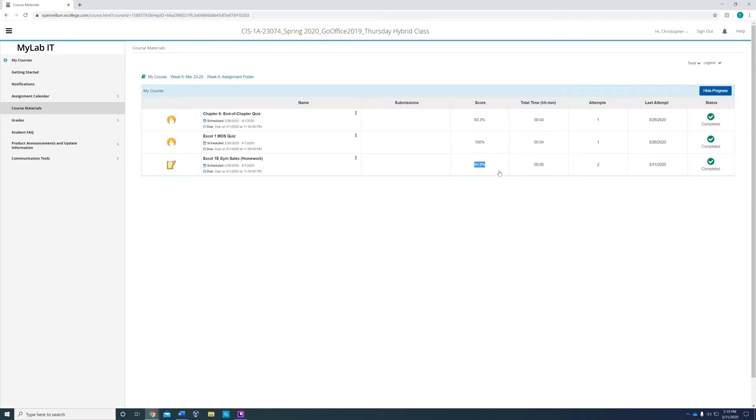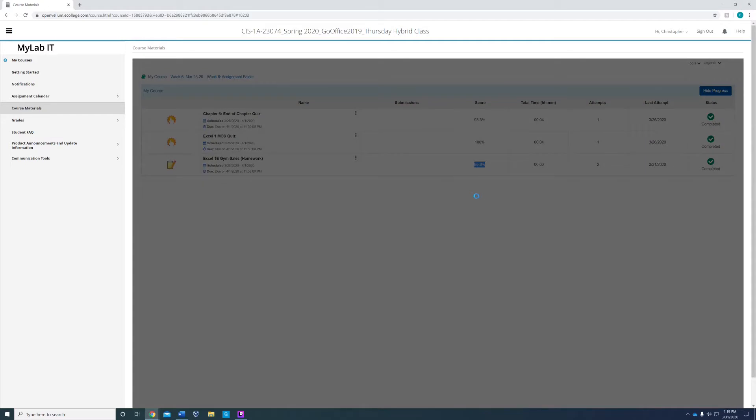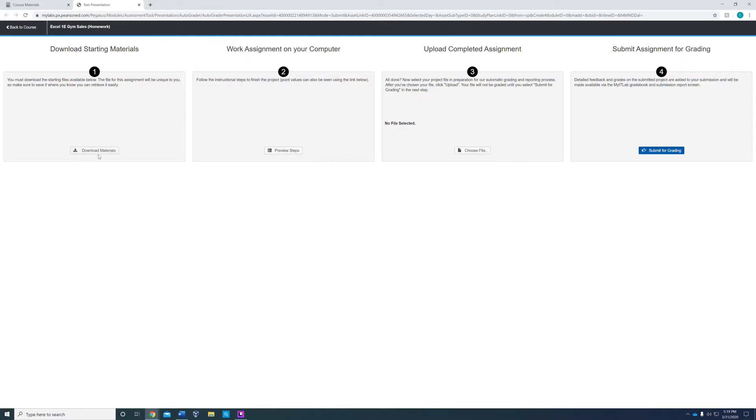As you see, I got 95.8, we're going to try to get a better grade or same grade.